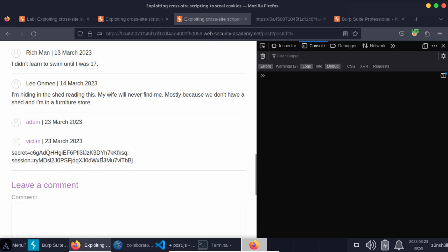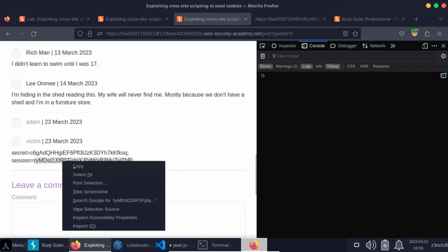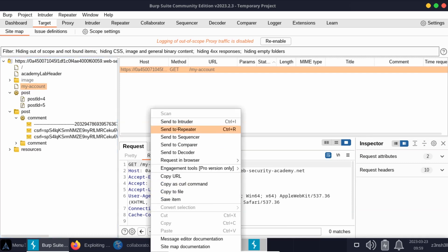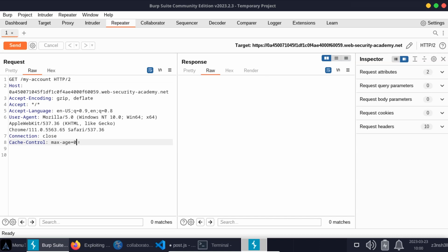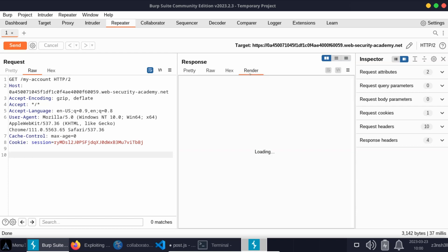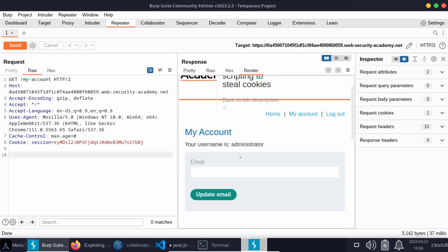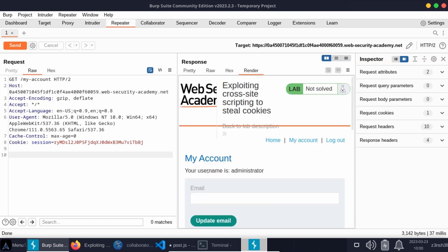Going back to the blog, we can see the victim visited the page and posted the value of document.cookie. There are two values: 'secret', which could be some kind of password that's been hashed, and the session ID. We don't need to decrypt the hash because we have the session ID. We copy that cookie, head back to Burp, and look at the GET request to /my-account. Sending that to the Repeater, we simply add a Cookie header and paste in the stolen session ID. Rendering the response, it says 'My account — your username is administrator.' We clearly have access to this administrator account.